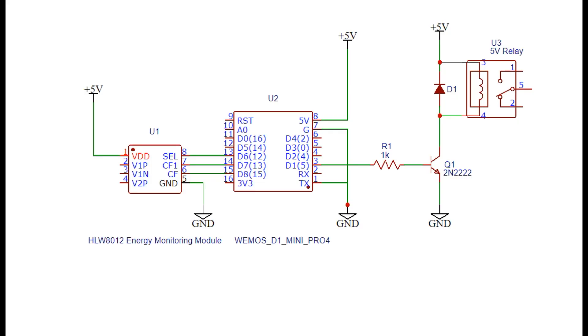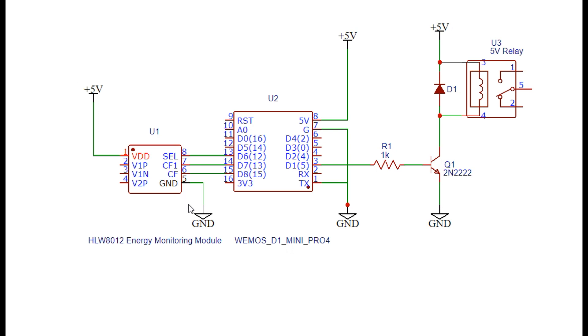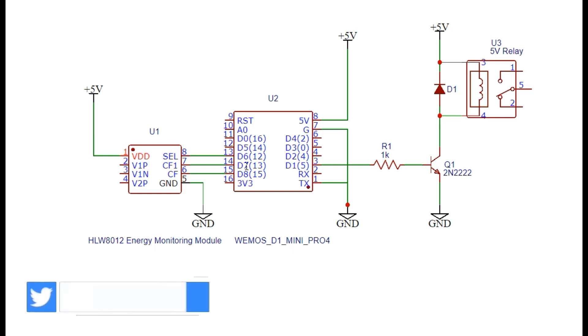The connections to be made are pretty simple and straightforward. The HLW8012 energy monitoring module needs three pins to interface with the WEMOS. The pins are namely SEL, CF1, and CF. The SEL or select pin is the input one to the HLW8012 module. However, CF1 and CF are the output pins. Those three pins can be connected to any digital pin of the WEMOS module.